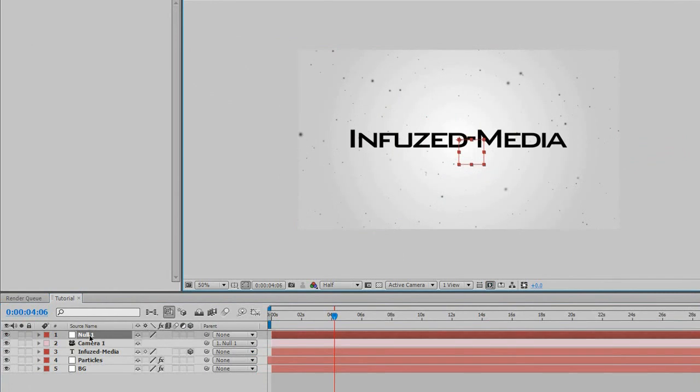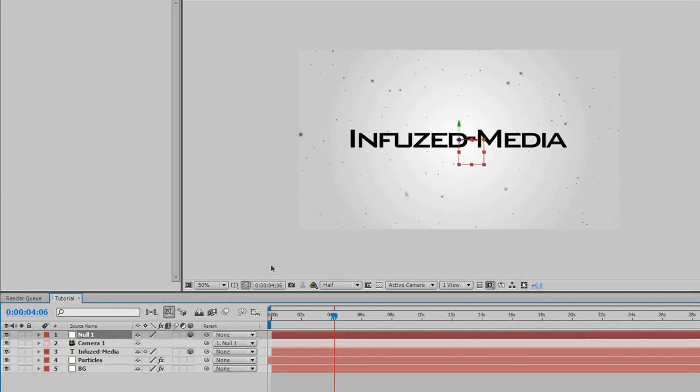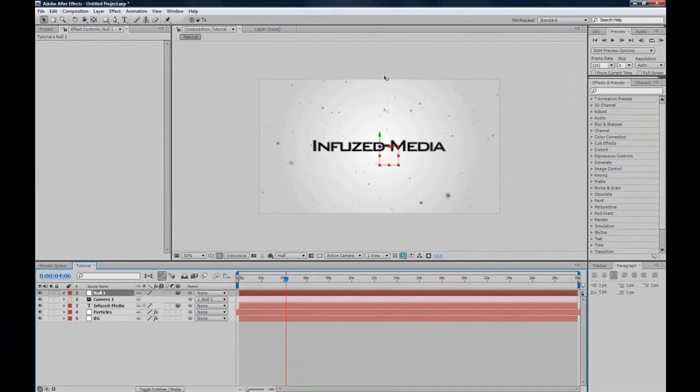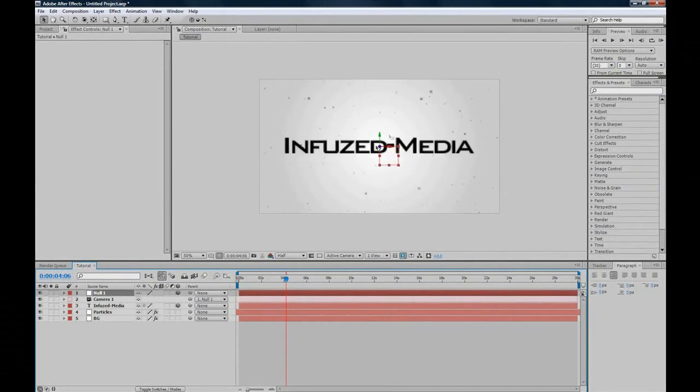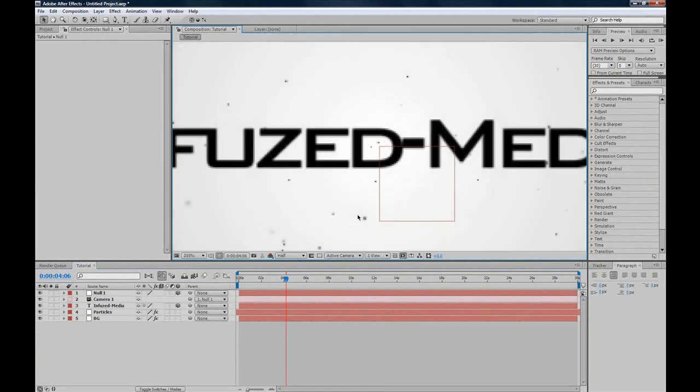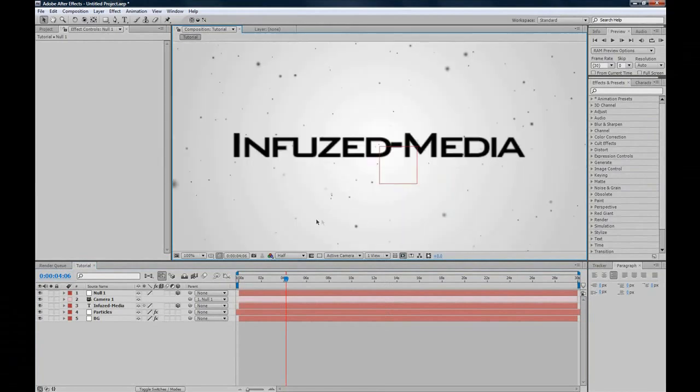What that did was it copies the null object thing, so when the null object moves, the camera moves with it. Now we want to set the null object to 3D as well. That way we've got all three axes, so we can zoom in and out, and everything's turned out pretty good.